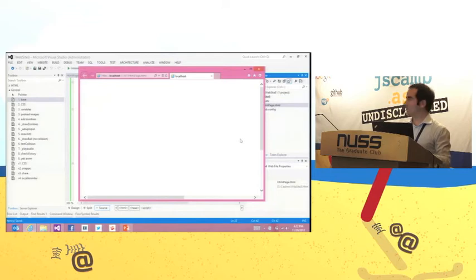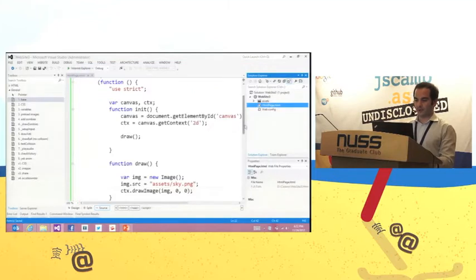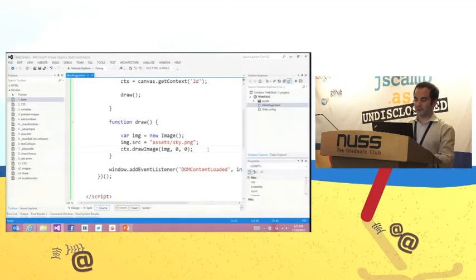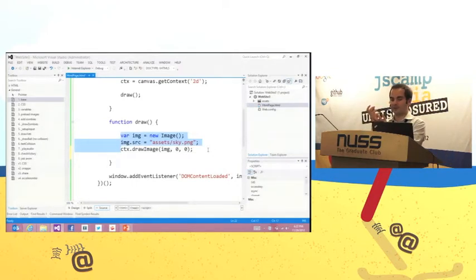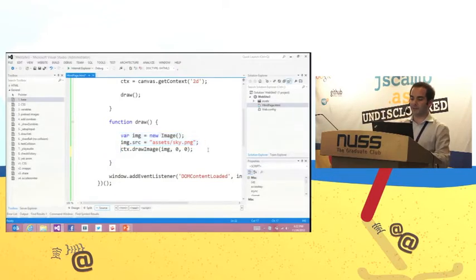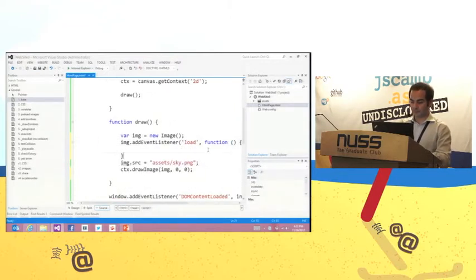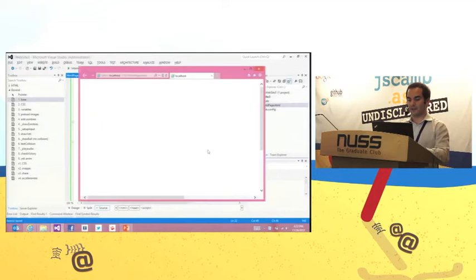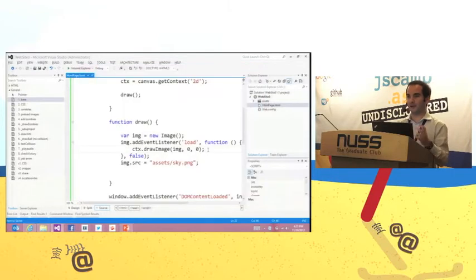It doesn't work. Why? We are dynamically pulling the image from the package, and then immediately drawing to the canvas. But when I'm drawing to the canvas, the image is not ready yet. What you need to do is listen for the image to be ready — add an event listener to the load event, and then once the image is ready, draw it on the screen. This is something you need to do when you load resources dynamically.